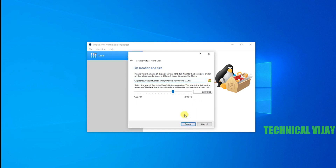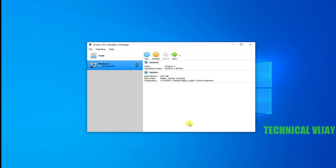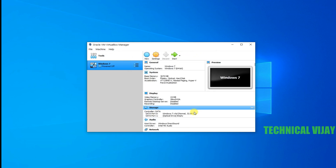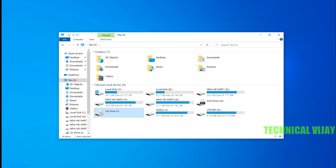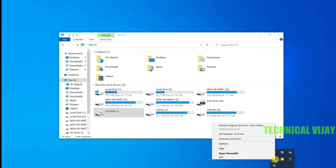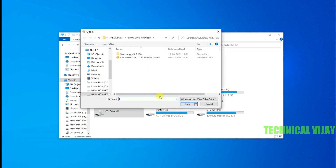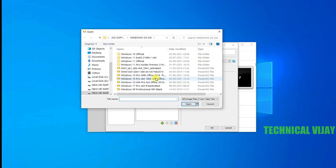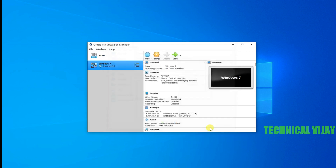Here we can select the hard disk size as well. Now we have created the settings, so after that we can go for installation of Windows 7. Now we can go to power on and mount the image — we have to mount that Windows 7 image. Here I have selected Windows 7, then go for Start.